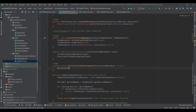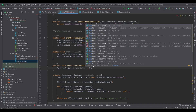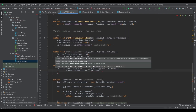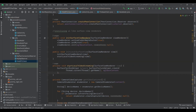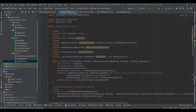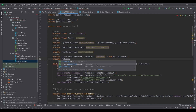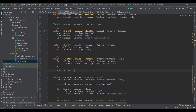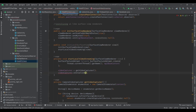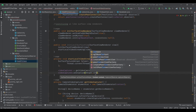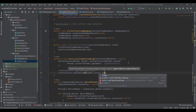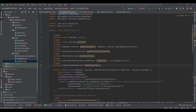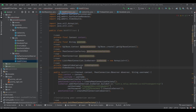Back in startLocalVideoStreaming, I'll create a SurfaceTextureHelper and initialize it using the create function, passing the current thread name and eglBaseContext. Then I'll get our video capture object — I want to create it globally as a private CameraVideoCapturer named videoCapturer. Back here I initialize videoCapturer using getVideoCapture, then I'll initialize the video capture passing the helper, context, and we need a local video source to get the capture observer.